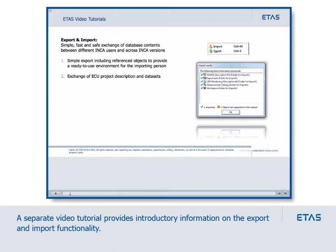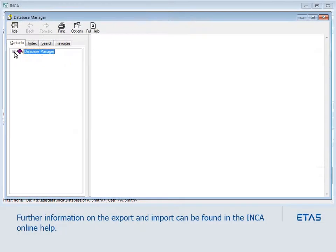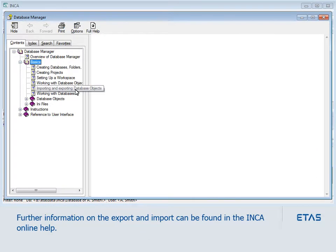A separate video tutorial provides introductory information on the export and import functionality. Further information on the export and import can be found in the Inka online help.